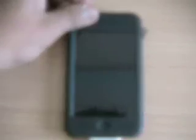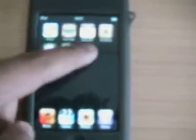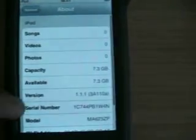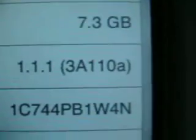Firstly, switch it on, go to Settings just to check the version. Go to General, then About, and there's the version: 1.1.1. That build number, 3A1108, is the best one for having 1.1.1.